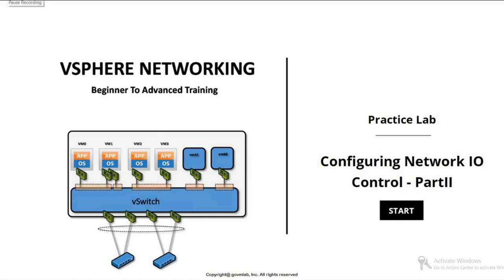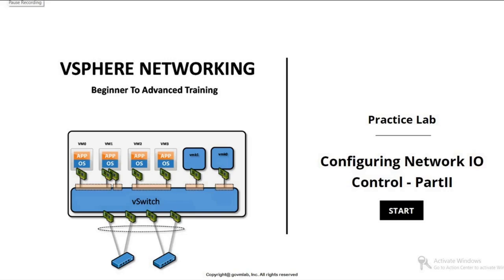In this lecture, we are going to learn about Network I/O Control Capability of vSphere Distributed Switch. In previous lecture, we demonstrated Network I/O Control Capability by taking example of System Traffic as Virtual Machine Traffic. In this lecture, we are going to demonstrate Network I/O Control Capability by taking an example of System Traffic as vMotion Traffic. We'll see how Network I/O Control provides sufficient control to the vSphere administrator in the form of limit and share parameters to enable and ensure predictable network performance. So with that, let's get started.